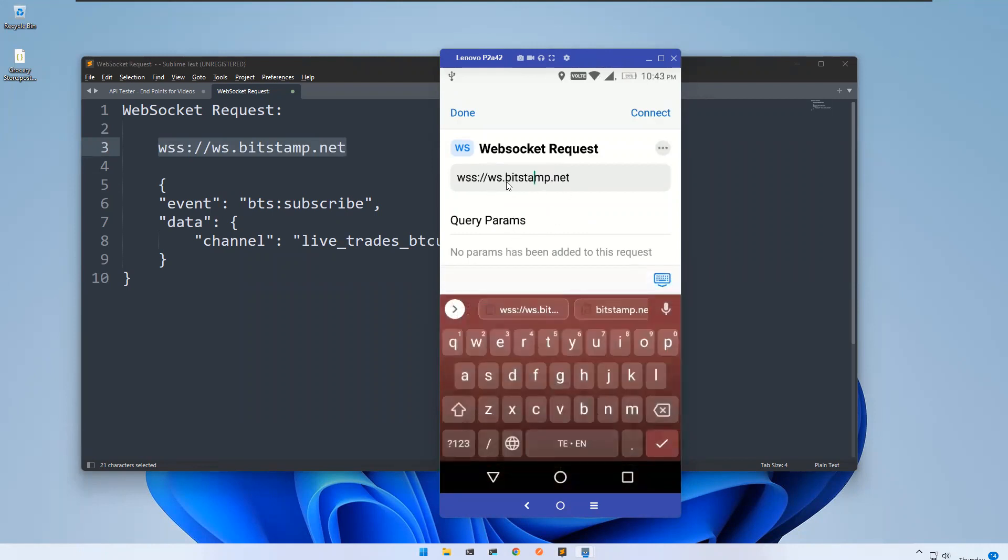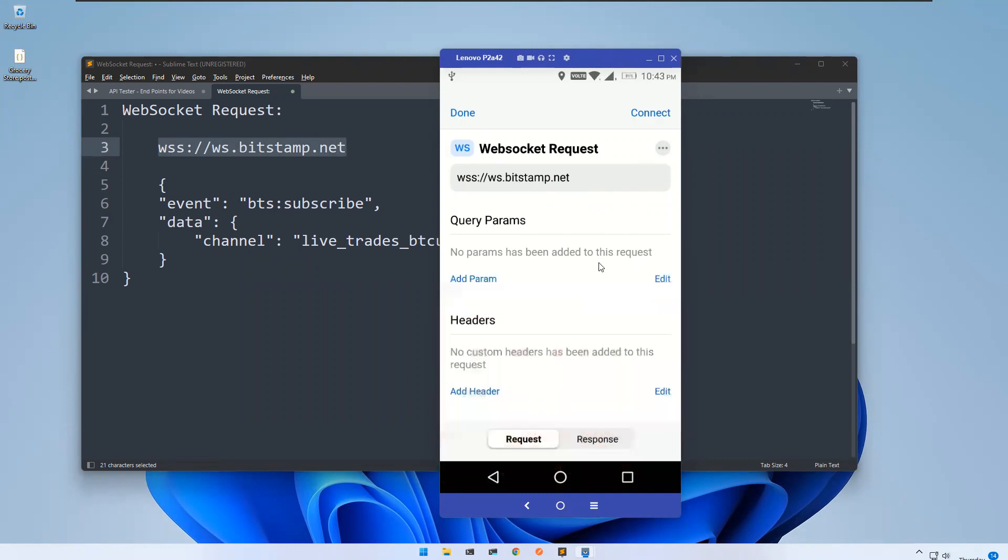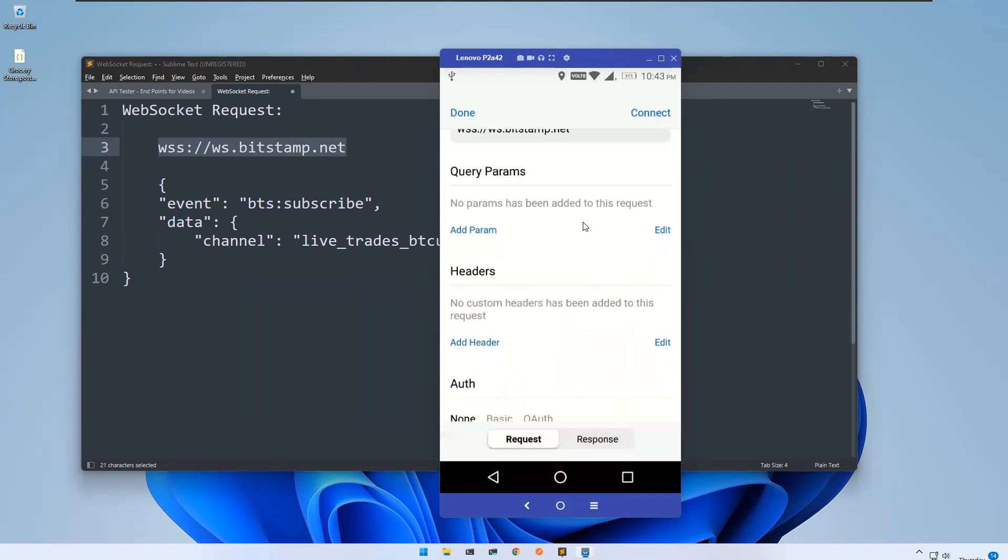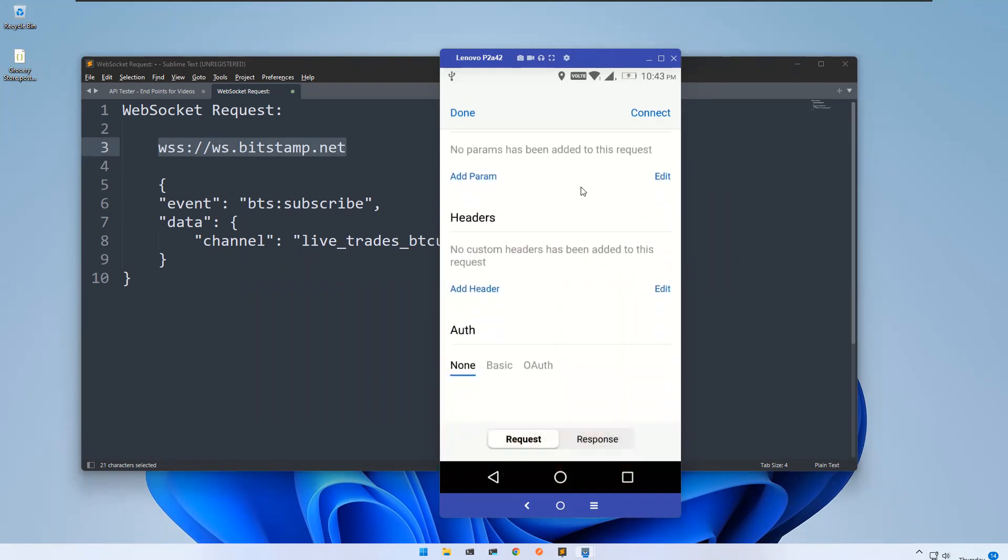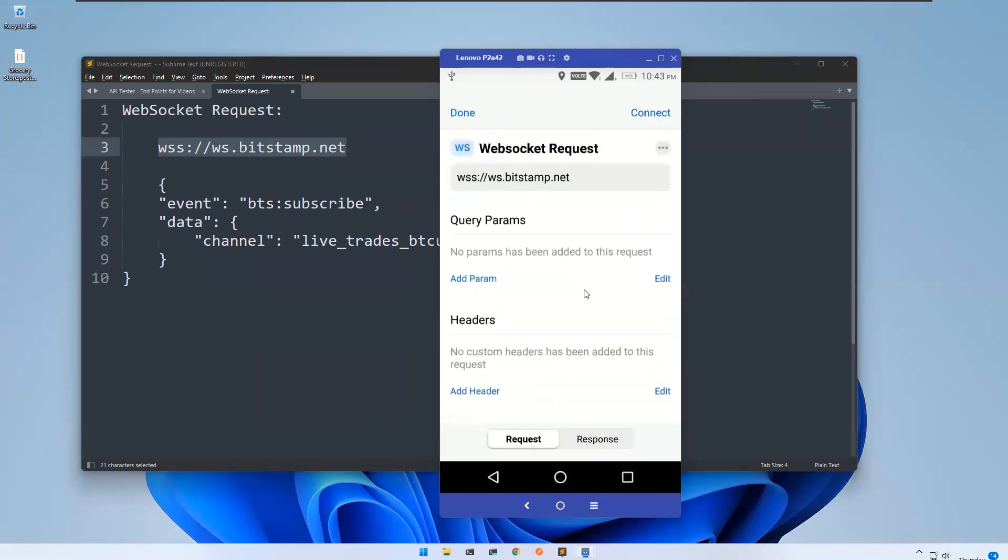So WSS dot bitstamp dot net. First, what I need to do - if you have any authentication, you can provide that information in parameters. Then just click on this connect.